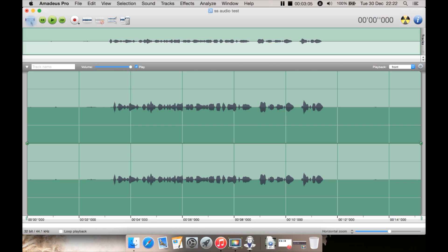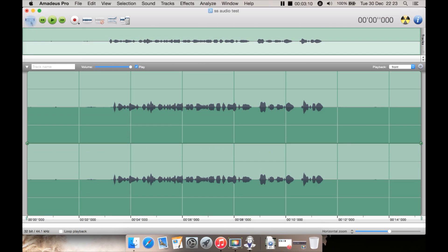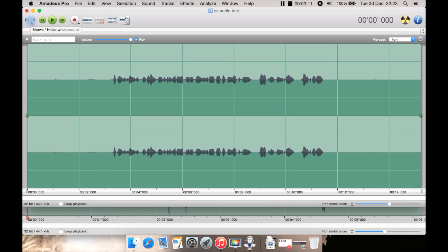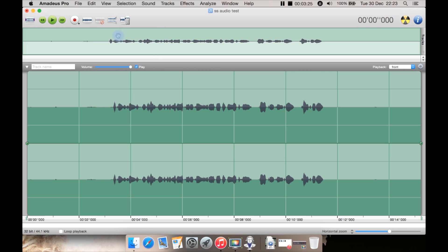So up here we have show or hide the whole sound. Basically what that is doing is it's hiding this bit up here. This bit isn't a waveform to edit like these down here. You would sort of slide it around up here. It's more for navigation.